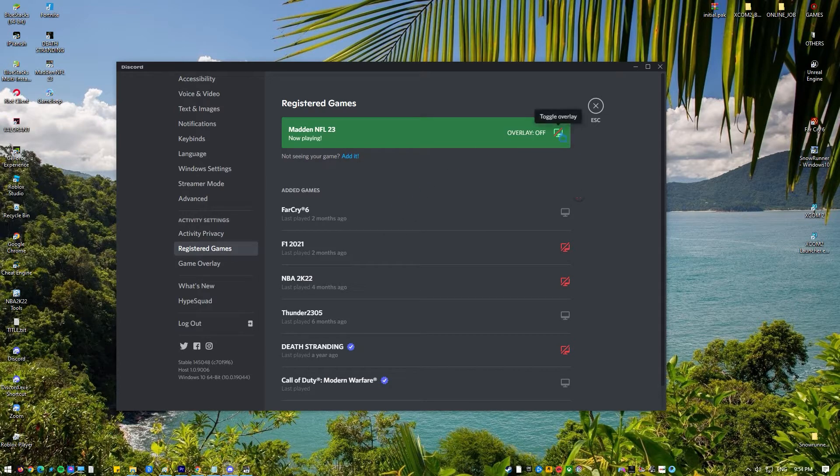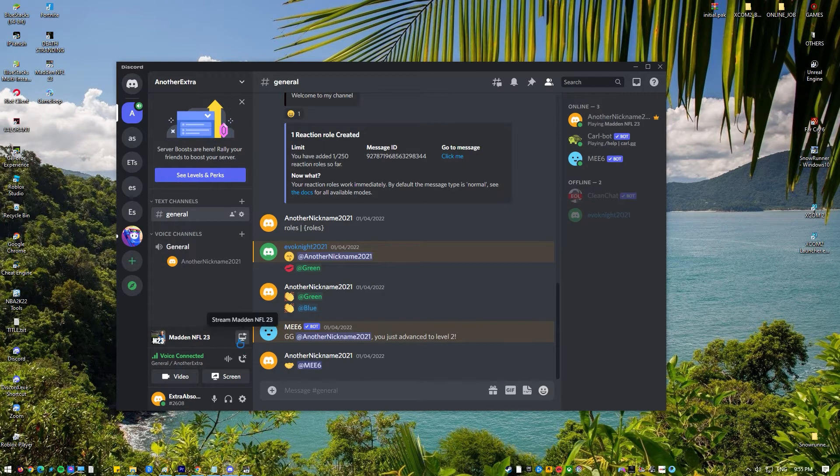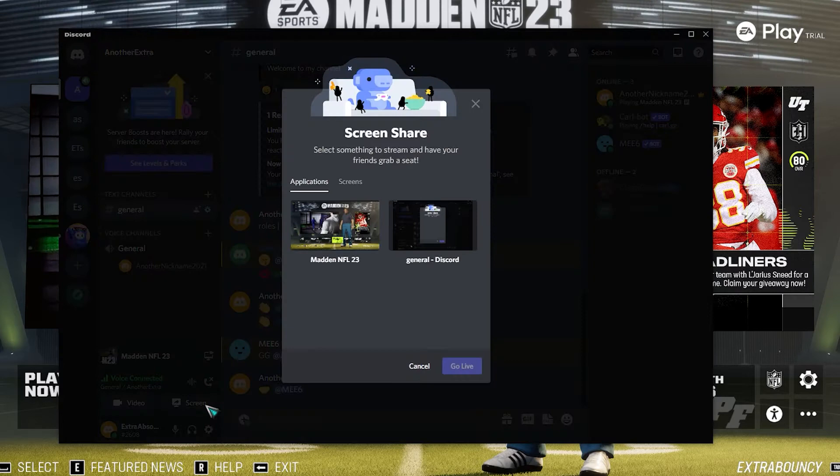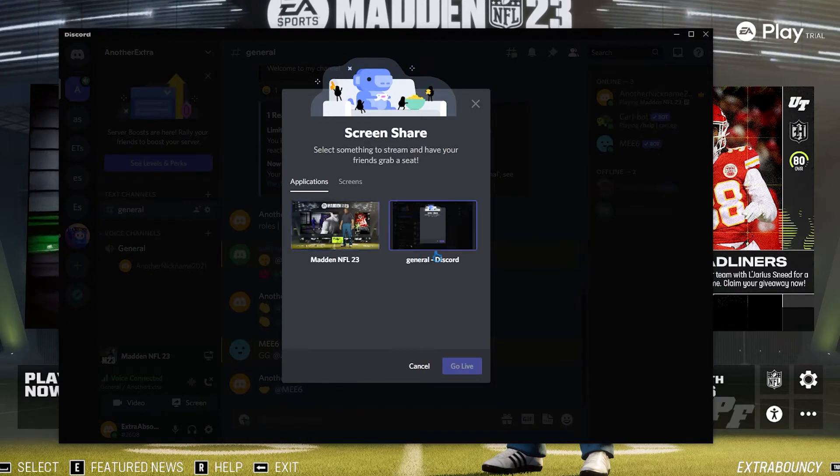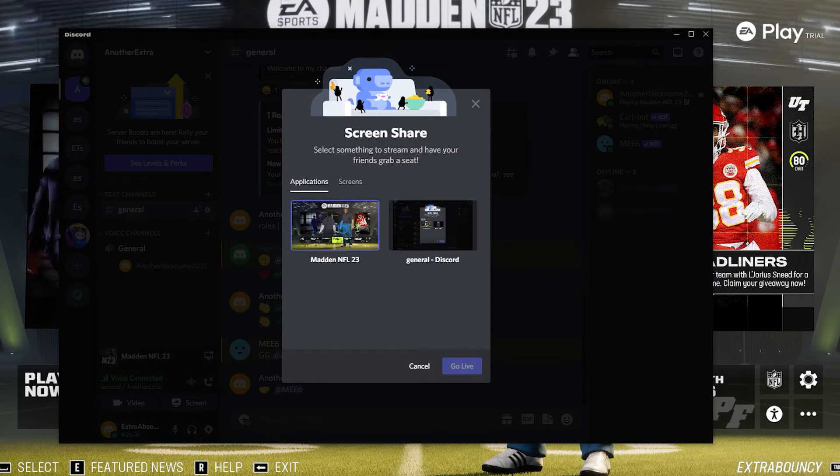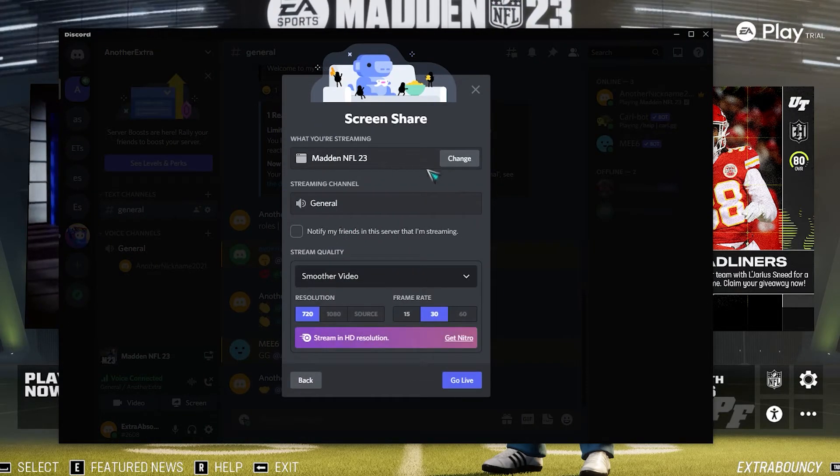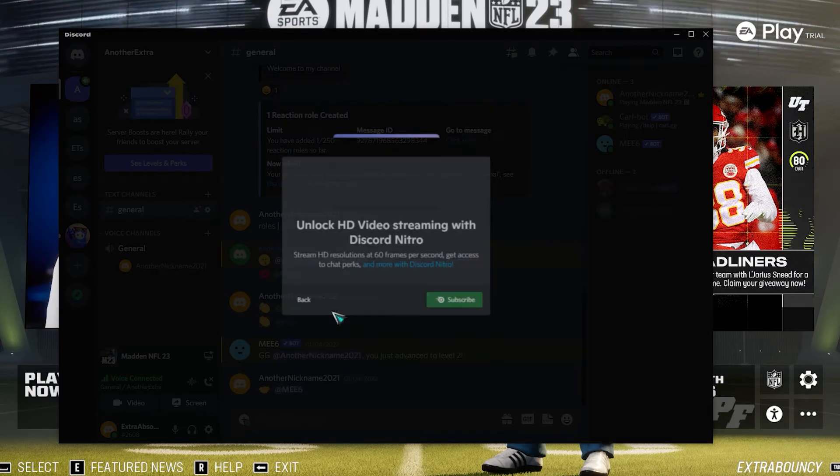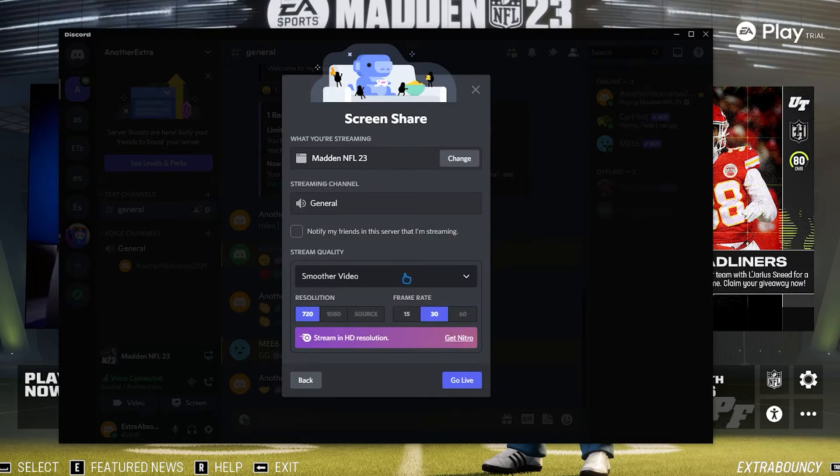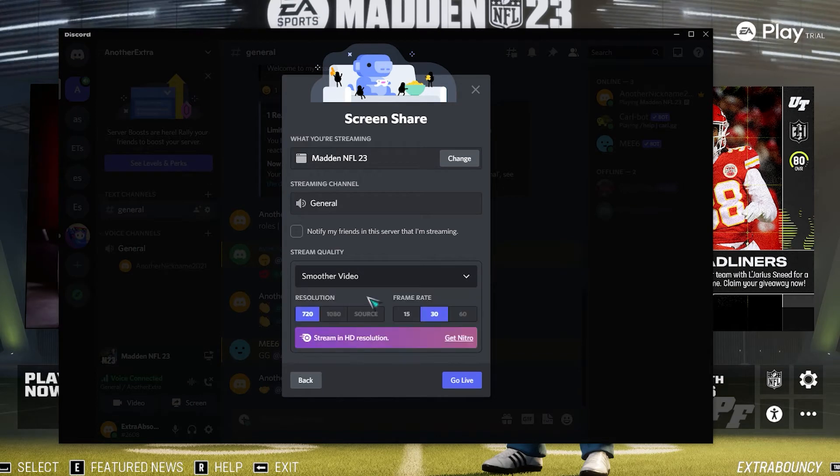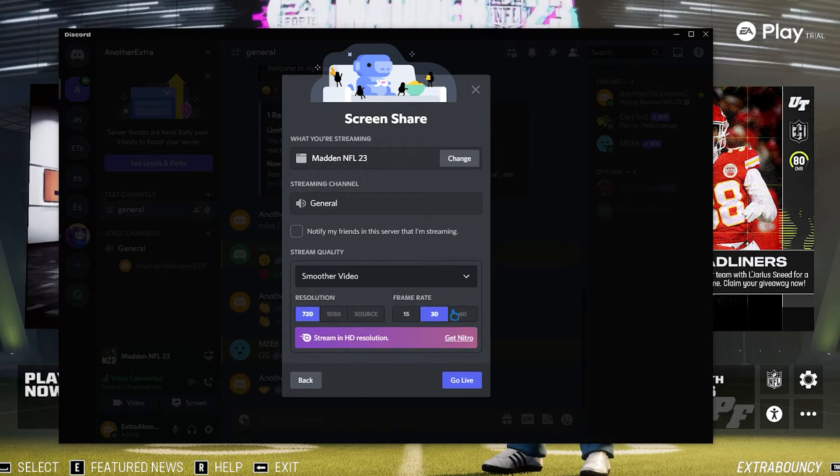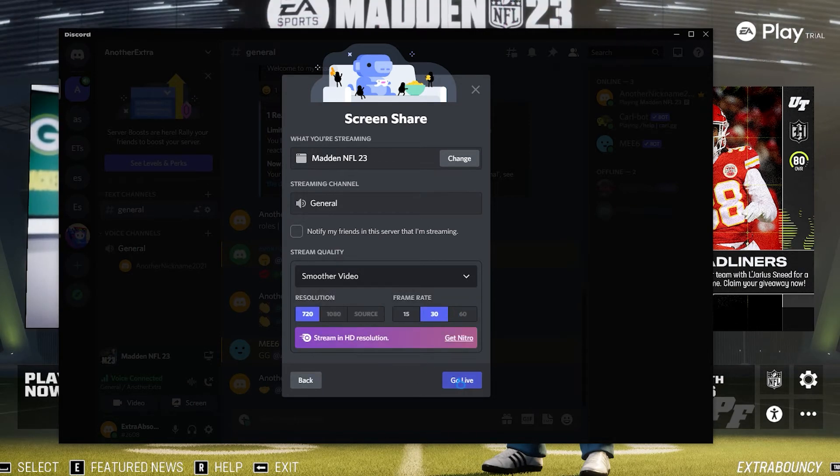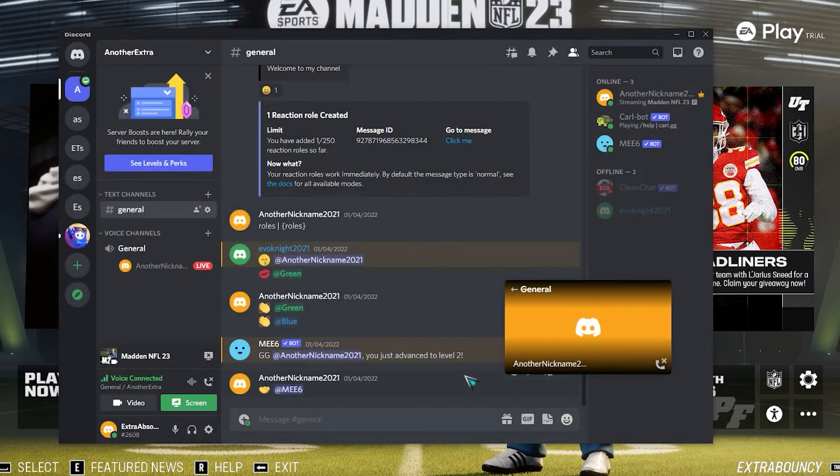Now go back to the main screen of Discord and click on the screen button. There should be two tabs, namely applications and screens. Make your selection to pick which of the screen you want to share. Follow the rest of the instructions and select your settings accordingly. Then click go live.